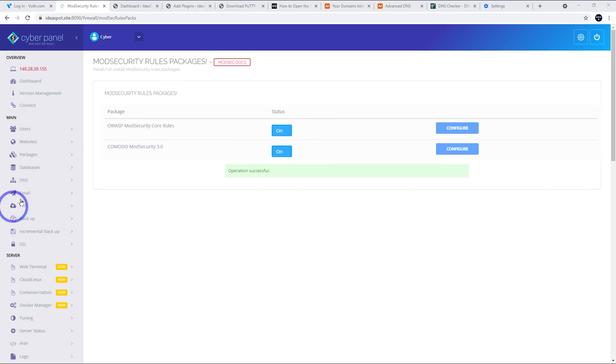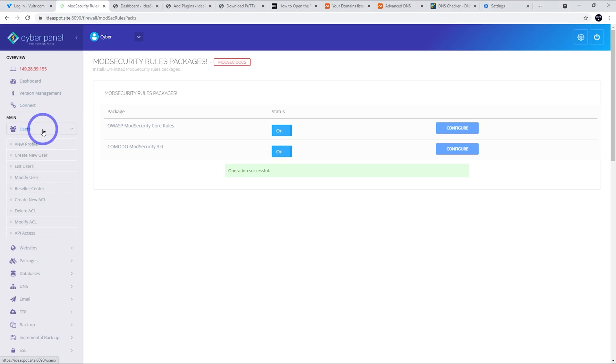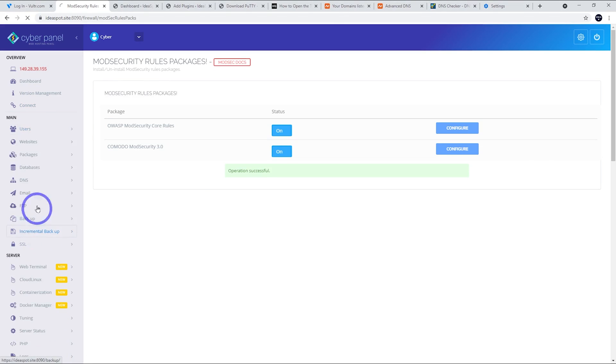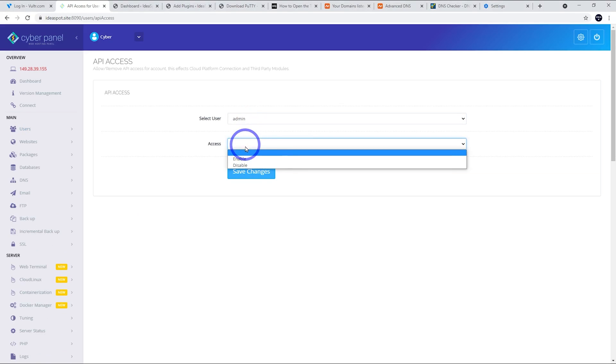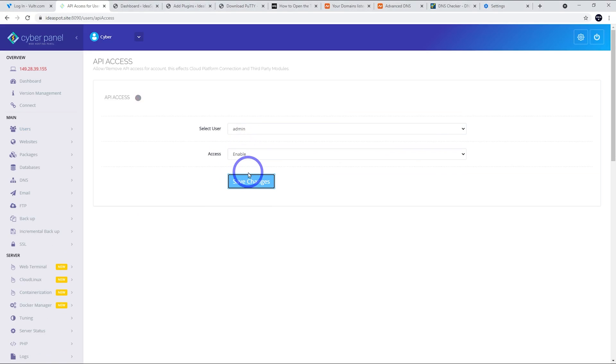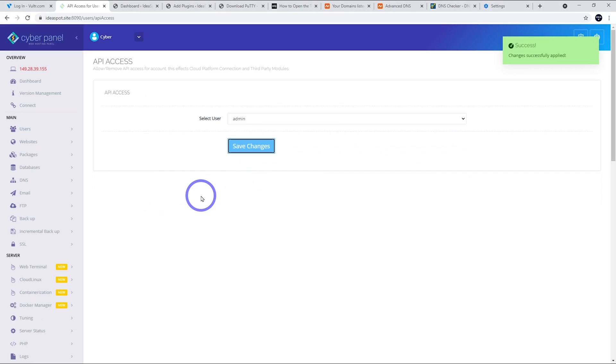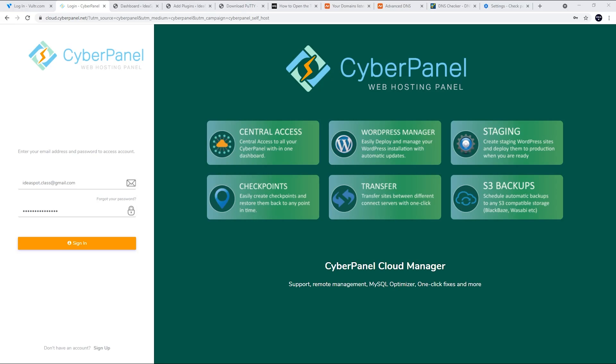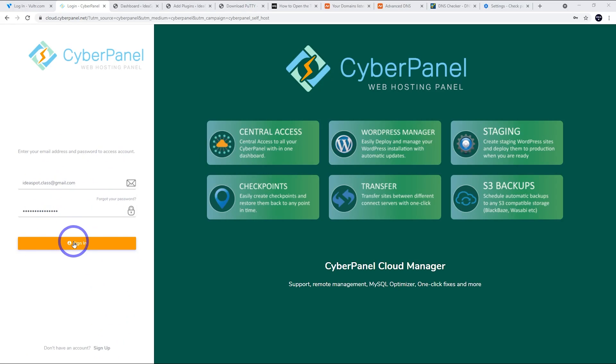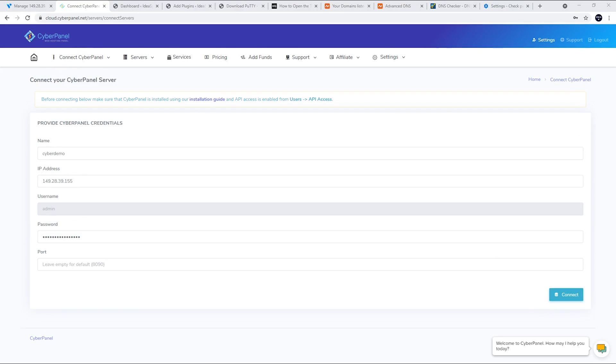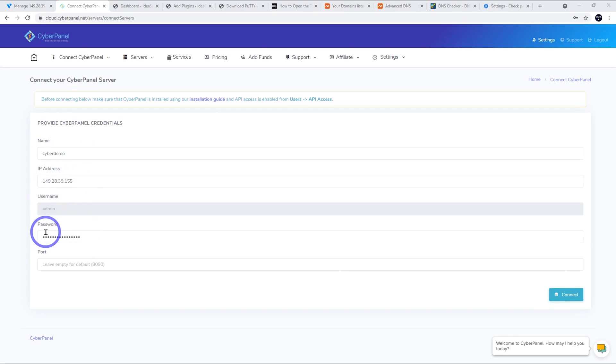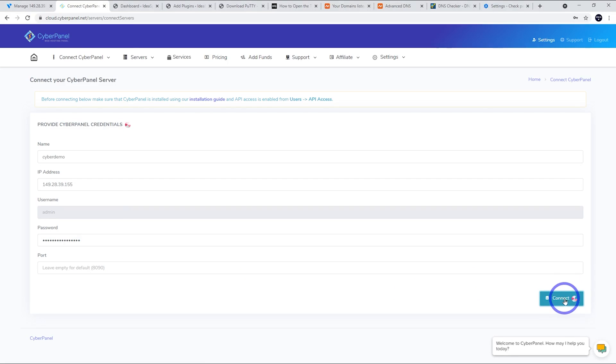The other thing that's worth doing is connecting to CyberPanel Cloud. This is a nice way of managing CyberPanel updates. To do that, we need to go to users and we need API access. So API access and then we select admin and access enable and save changes there. This will allow us to connect to the cloud. So then we click connect. CyberPanel Cloud is actually free to register. You can go ahead and use the sign up link if you haven't signed up already and pop in your email and password in here and then go and sign in. Once we've signed in here, we go to connect CyberPanel and choose connect there. So we can connect, just make up a name. I'm going to call that Cyberdemo. We use our service IP address. The username is admin and the password is the CyberPanel admin password to log into CyberPanel. We leave this empty for the default port and then we click connect and just wait for that to connect.